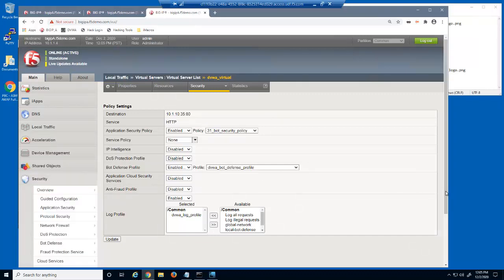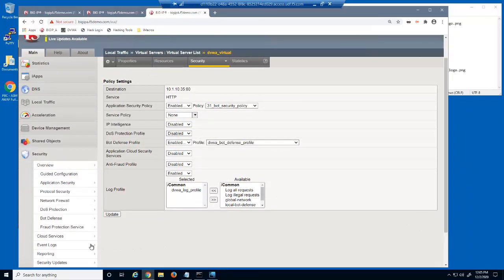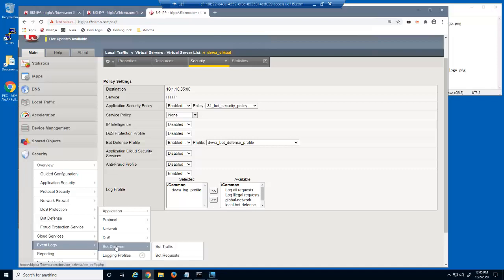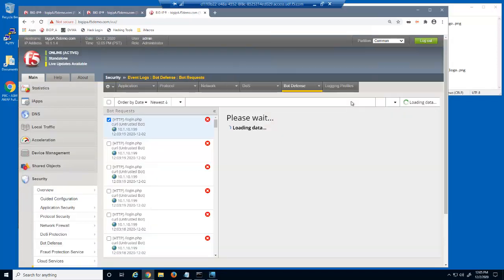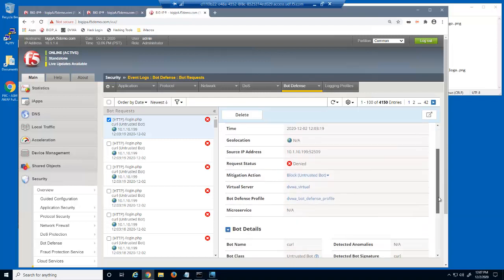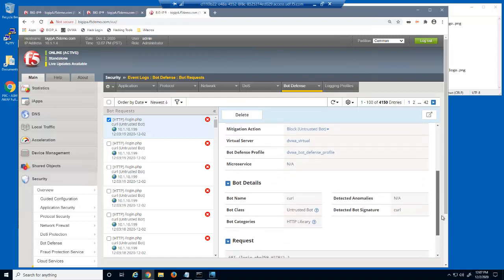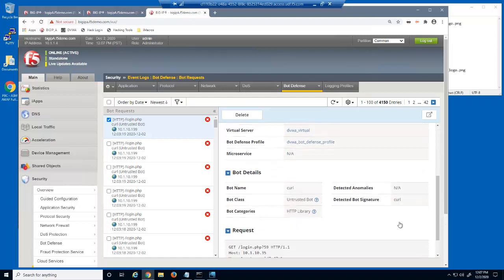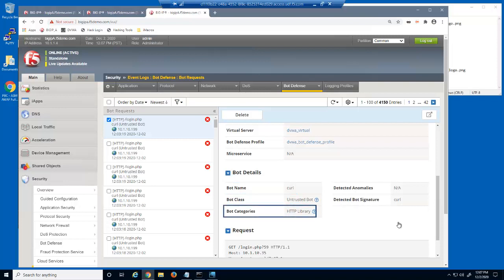Let's examine the big IP Advanced Web bot defense bot requests log. This log displays all big IP Advanced Web bot defense data. The requests for login.php were denied due to a bot signature being detected. In the bot details section, you can see the bot signature name, which is curl, and the bot category, which is HTTP library. You can also see that this is an untrusted bot.